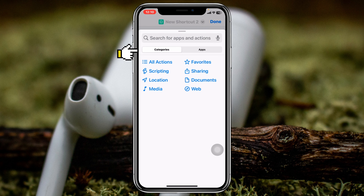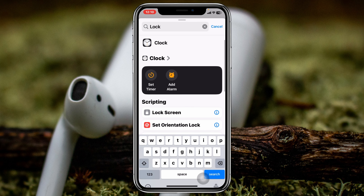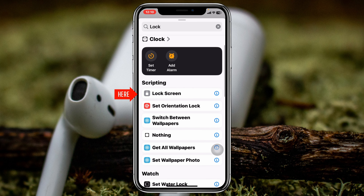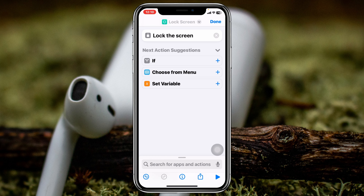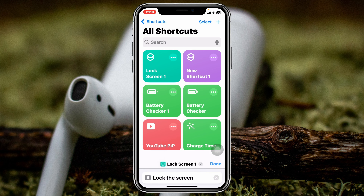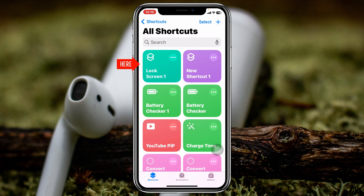Tap on 'Add Action' and then search for 'Lock Screen.' You'll get to see the Lock Screen option — go ahead and tap on that and it will be added. Then tap on Done and you'll see the Lock Screen shortcut has been added right there.